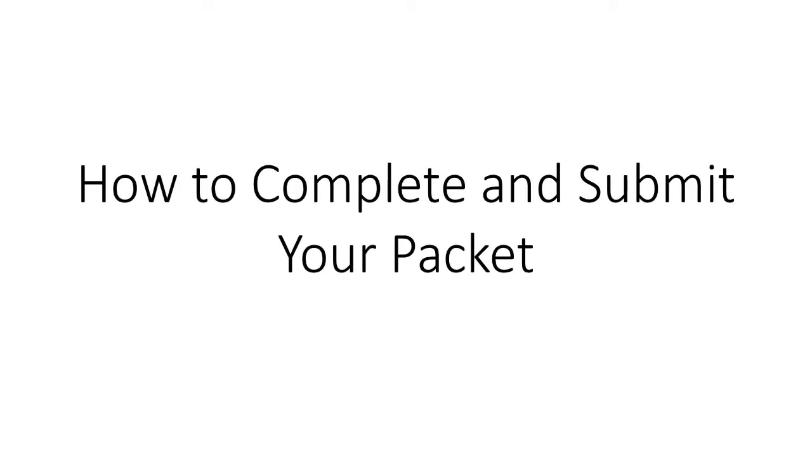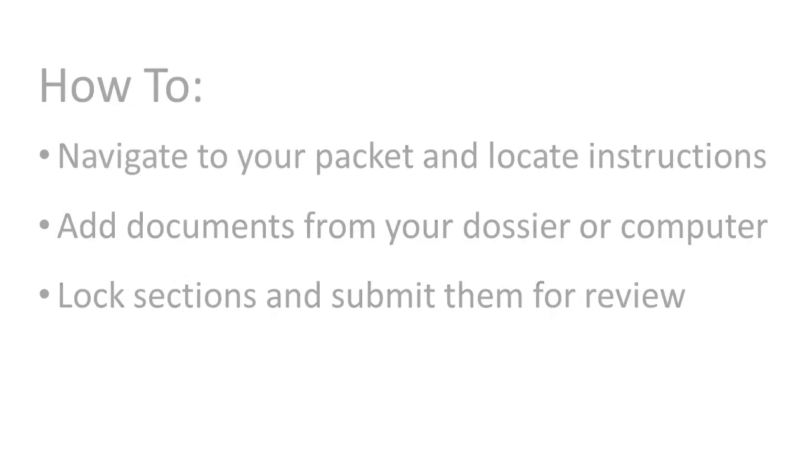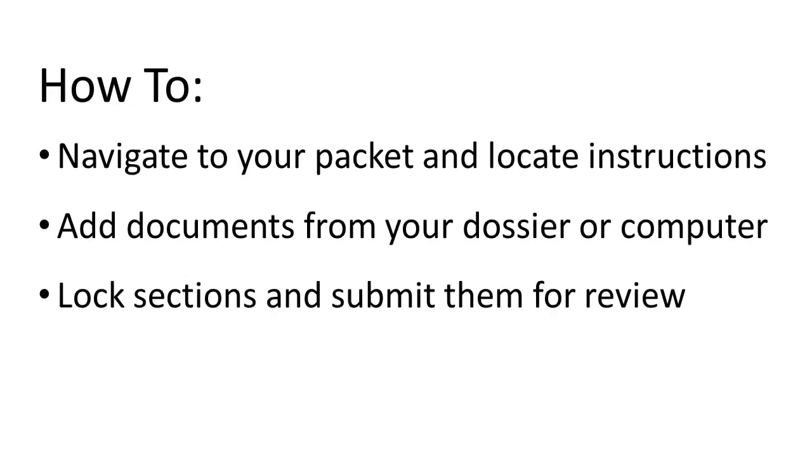Next I will demonstrate the review packet or the application that you will submit when you go up for a faculty review. I will go over how to get to your packet and the instructions provided along with it. I will also demonstrate how you can add documents from your dossier or straight from your computer.